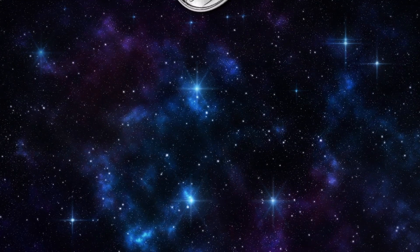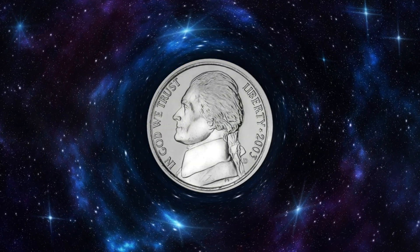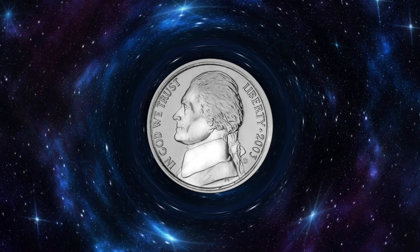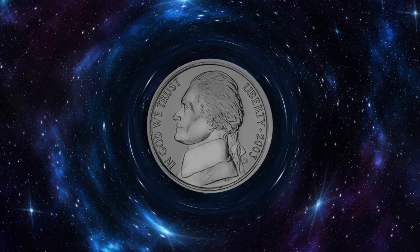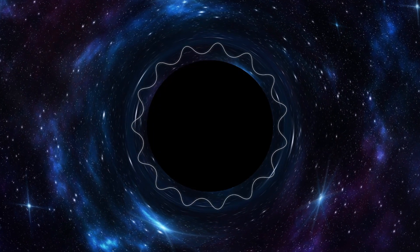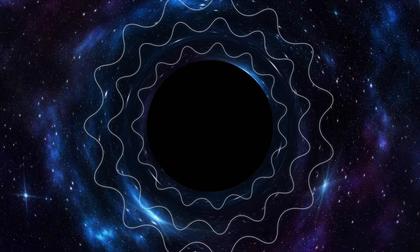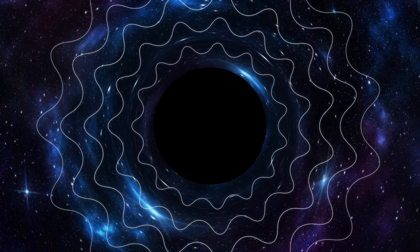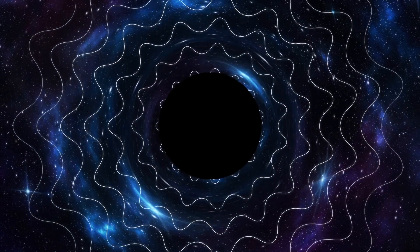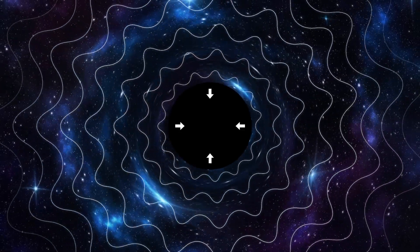If a black hole had the mass of a coin, like a nickel, which is five grams, or approximately a fifth of an ounce, it would decay into Hawking radiation extremely quickly. Basically, all black holes eventually evaporate after reaching a certain size. And this evaporation gets faster and faster the smaller the black hole gets.